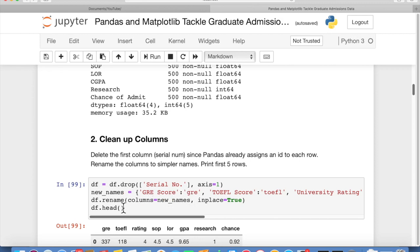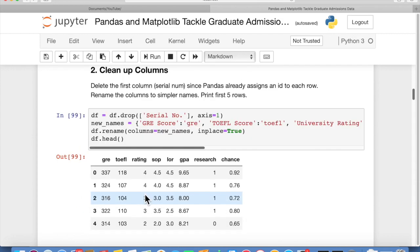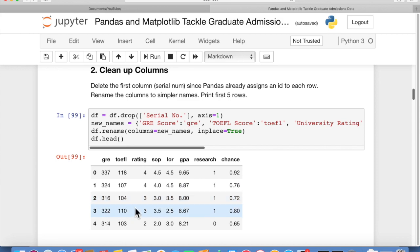And in place replacement. Then we print out the head, which is the first five lines of the data frame after that. You can see the column names are all renamed. Just simpler names for us to work with in this program. And the first five lines of the data.